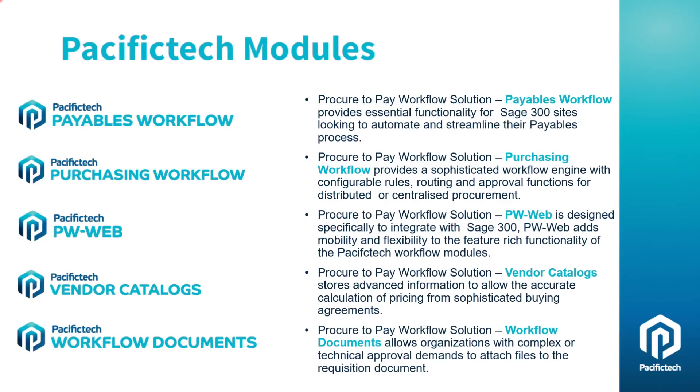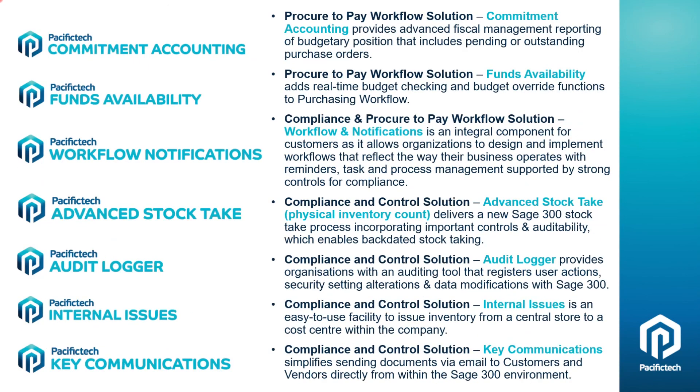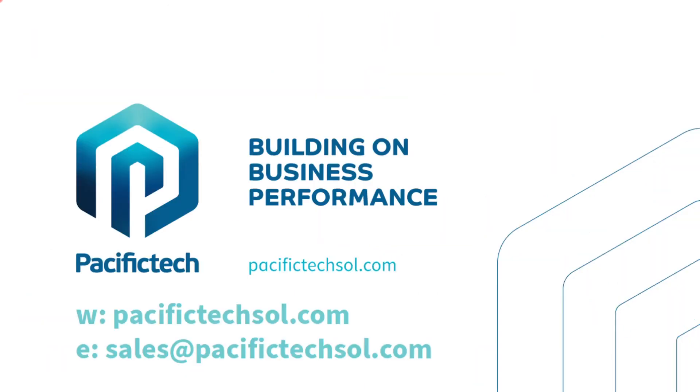That ends our Audit Logger demo. Here are some other modules that you may be interested in: Payables Workflow, Purchasing Workflow, PWWeb, Vendor Catalogs, Workflow Documents, Commitment Accounting, Funds Availability, Workflow Notifications, Advanced Stock Take, Audit Logger, which we just did our demo on, Internal Issues, and Key Communications. A number of these modules work together towards our AP Automation Suite, as well as our complete Procure2Pay Suite. For more details, please contact us. Thank you for your time today.